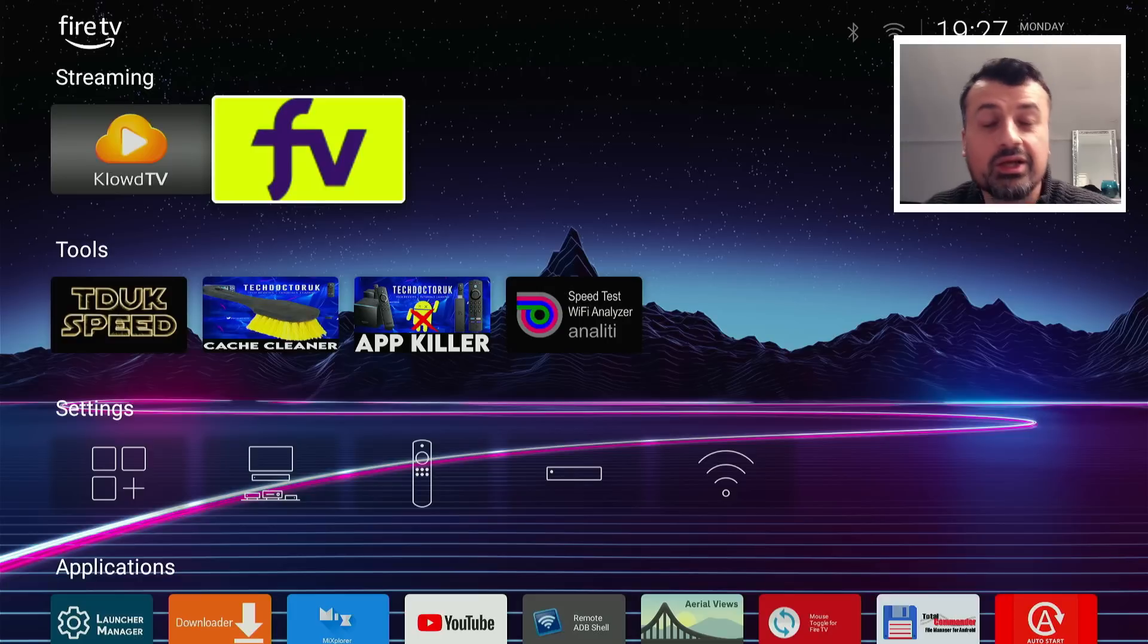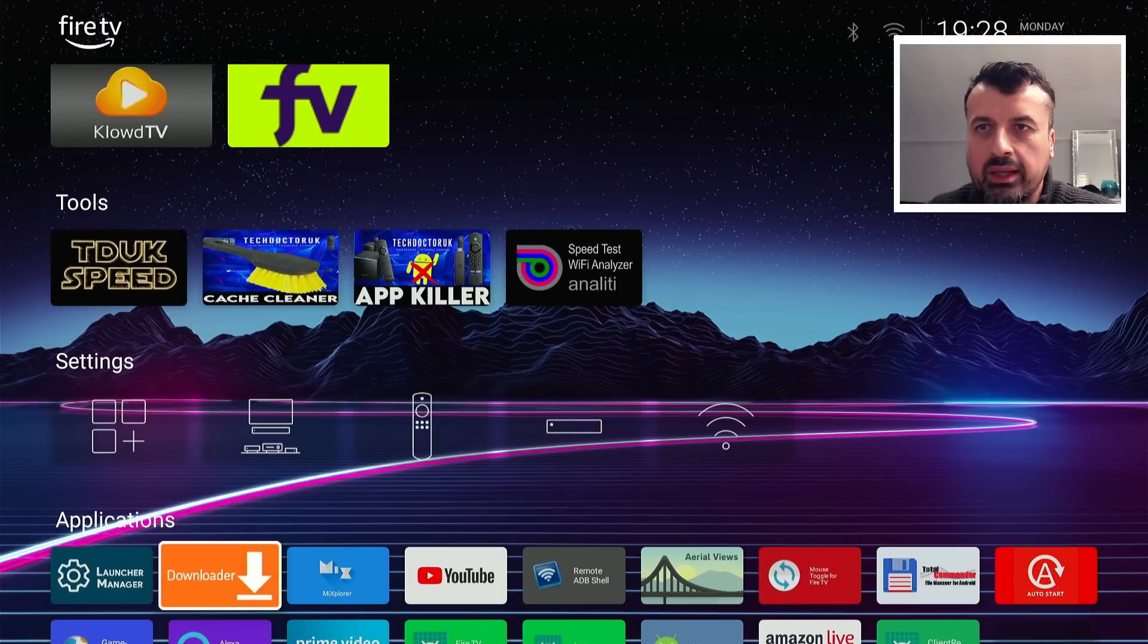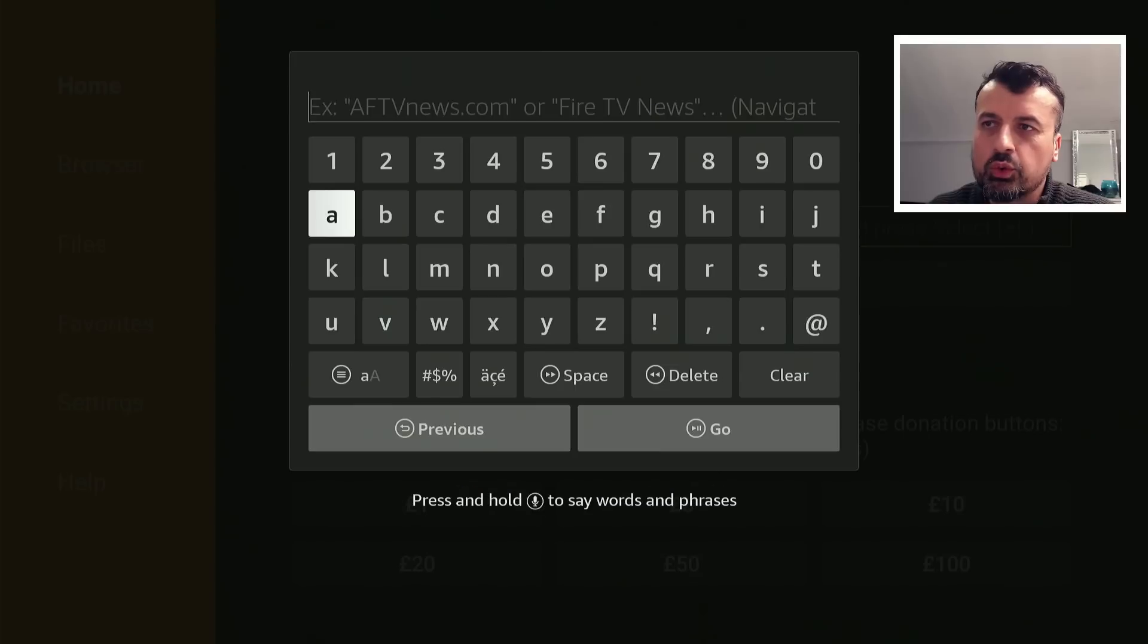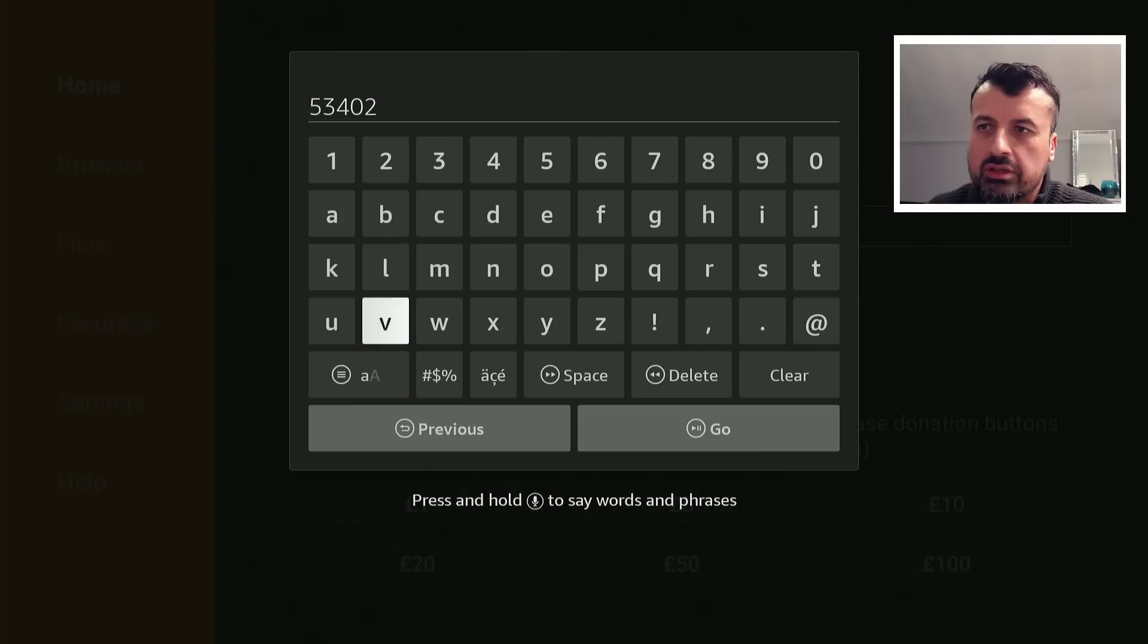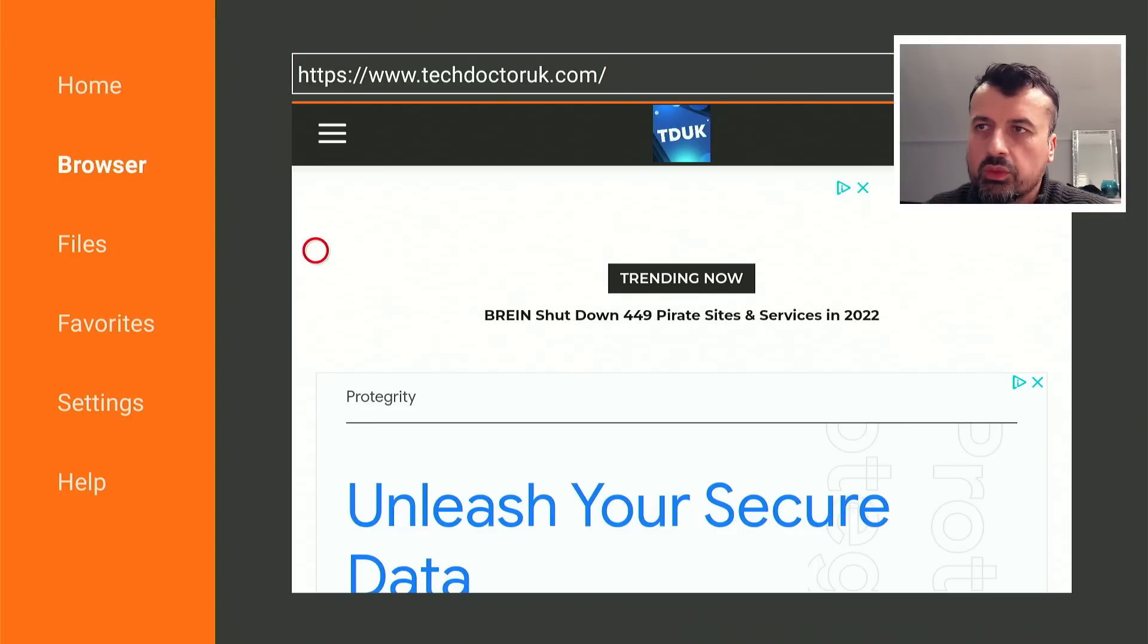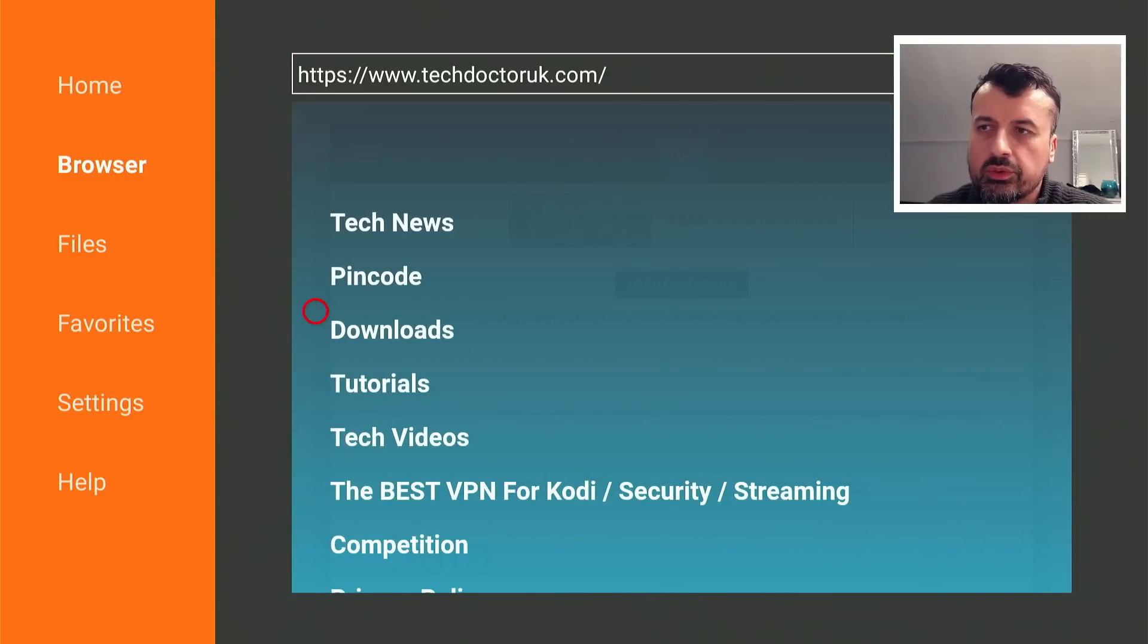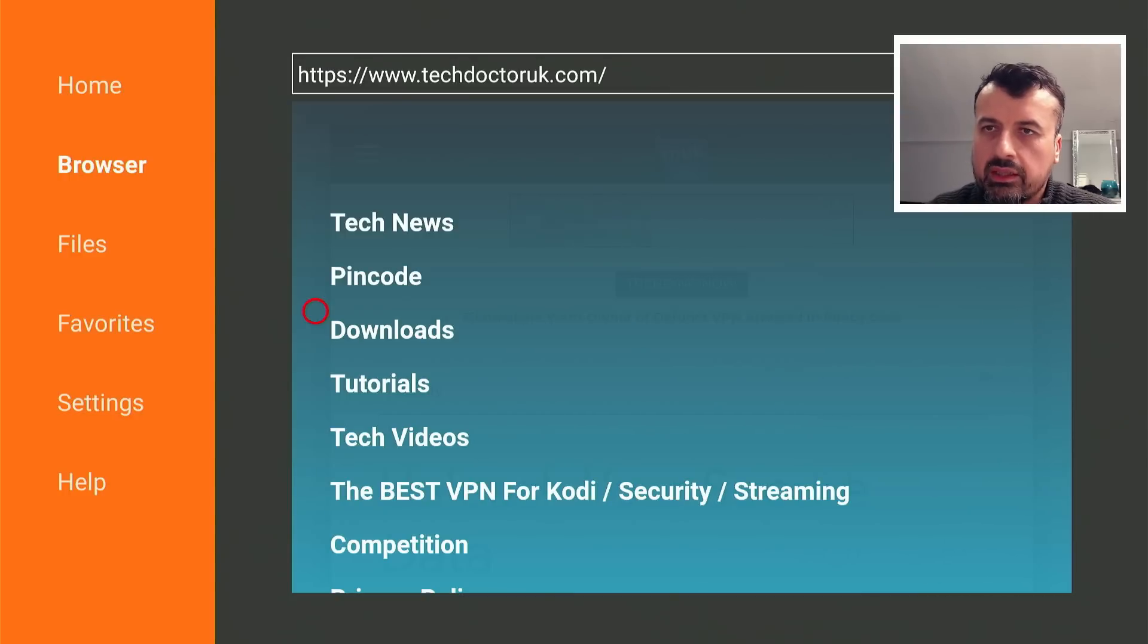So let me now show you how you can get this on all of your devices. So very quickly, just open up Downloader, make a quick connection to my website, which is just techdoctoruk.com, or you can type in the short code 53402. Let's type that in and click on Go. And this will take you directly to my website. Now when you get to my site, just head over to the hamburger menu, which is one of the three lines, click on that, click on Tutorials, and the latest tutorial in the list will be how you can get this new version of Launcher Manager for 2023.